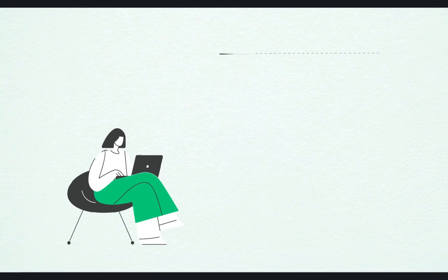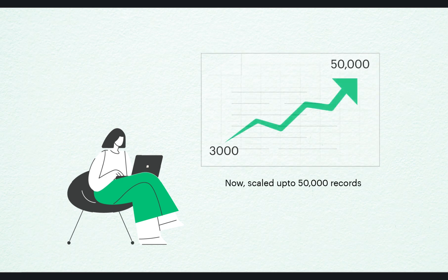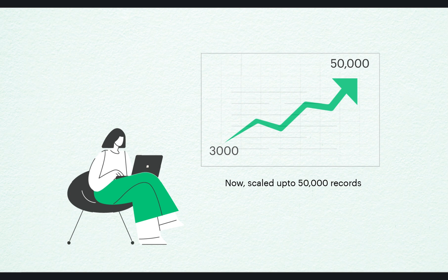We've supercharged our export feature to handle 50,000 records, up from just 3,000 records. Enjoy faster, more robust exports with the same simplicity you're used to.